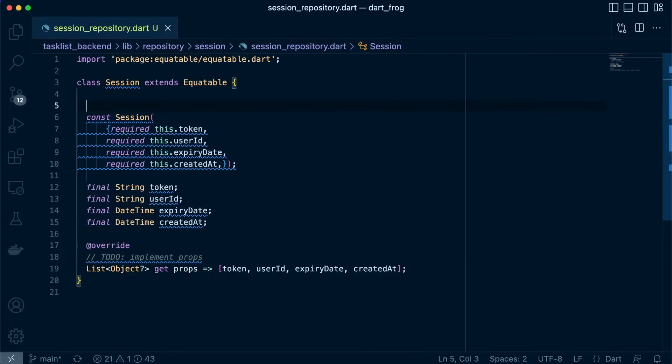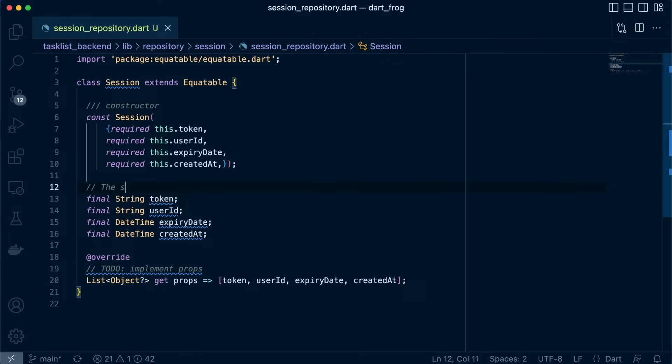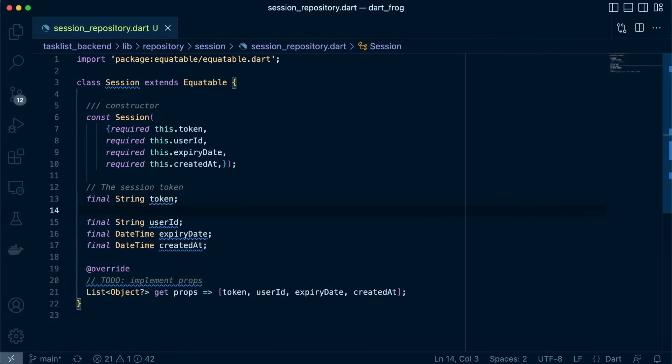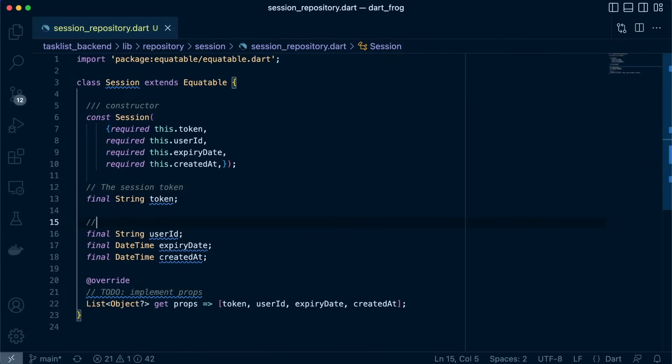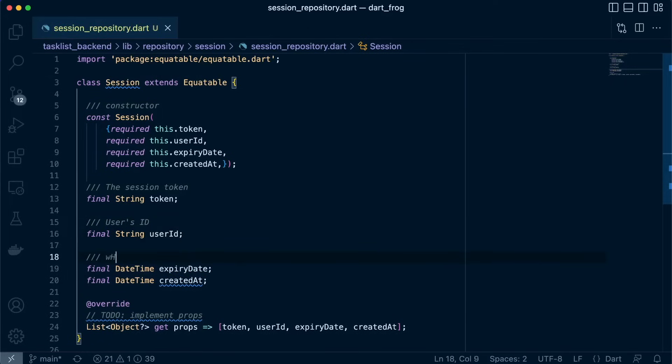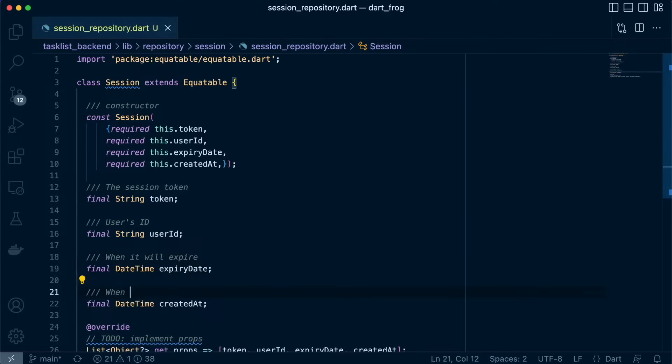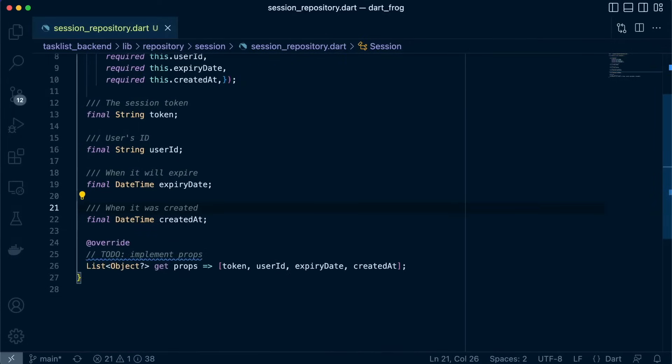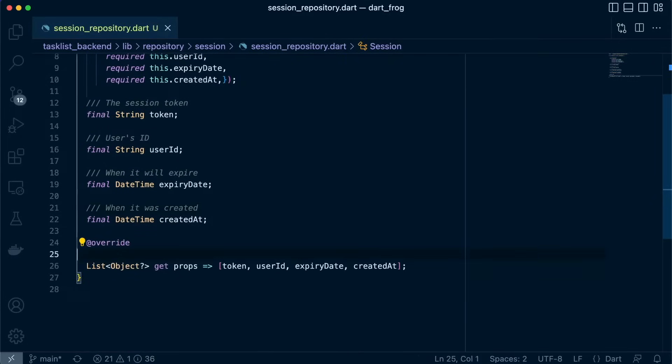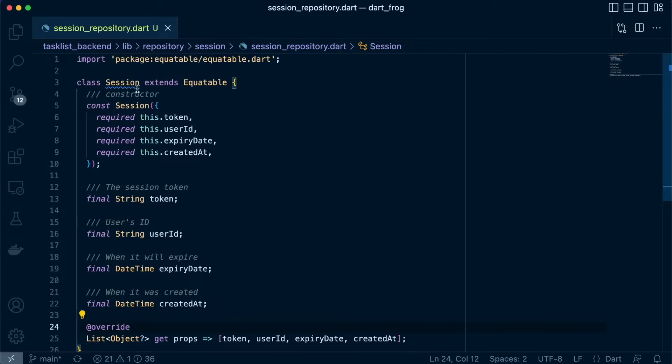Missing documentation for constructor. So this is the session token. This is the user's ID. When it will expire. And when it was created. Great.